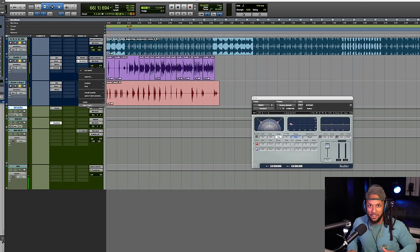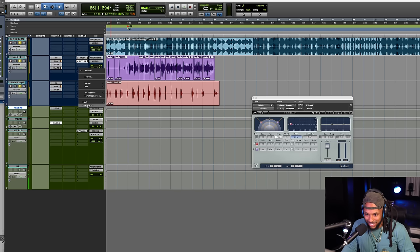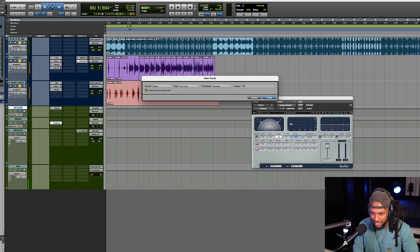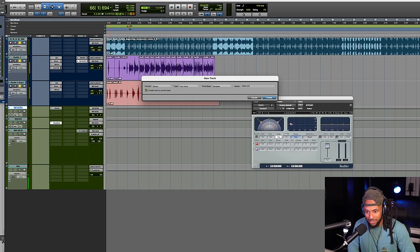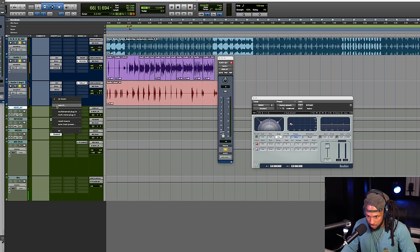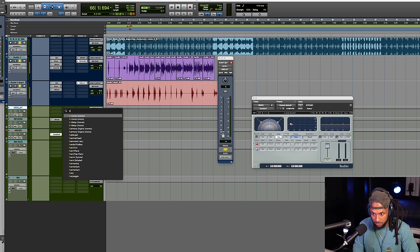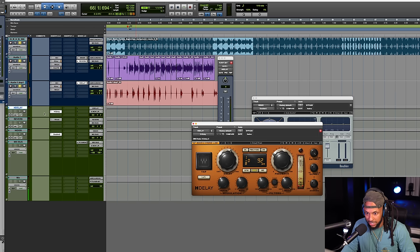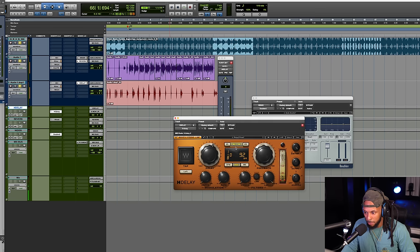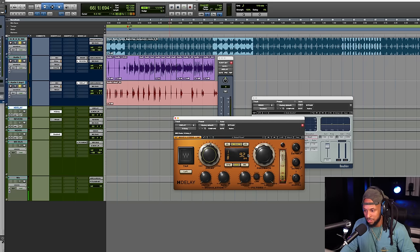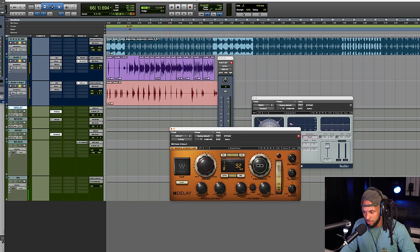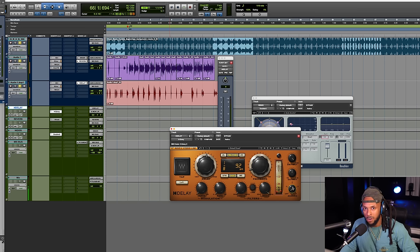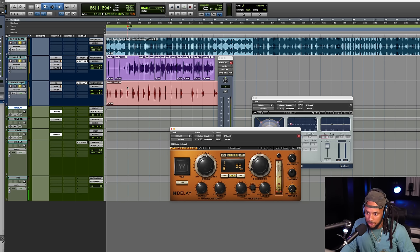One of my favorite effects of all time — the Waves H Delay. I had to go there. We're going to send out to a new track. The H Delay is such a good analog delay emulation — it just sounds so good and you can do some really cool effects with it. I'm going to ping-pong an eighth note. The ping pong is going to make the effect go from left to right. I'm gonna adjust these filters out and bring the feedback down. I always turn the analog off — otherwise it gives you an analog tape hissing sound which I don't really like in my mixes.